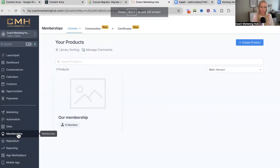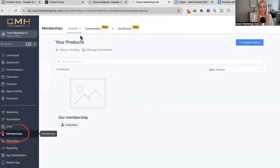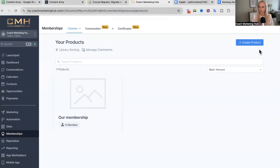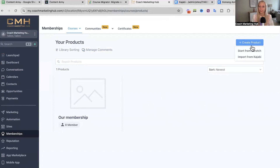First, you want to head over to membership sites on the left, courses at the top, and then to products. You want to navigate over to create product at the top right — do not click on it, just hover over it. You will see the import from Kajabi option popping up.